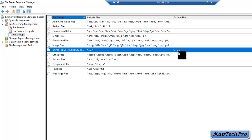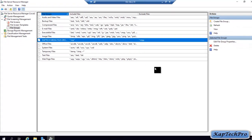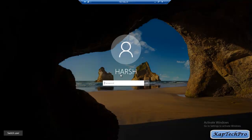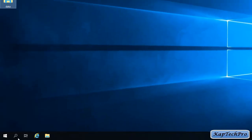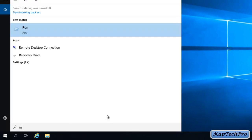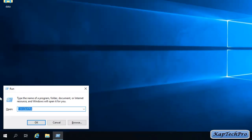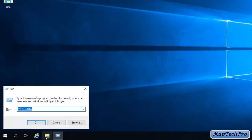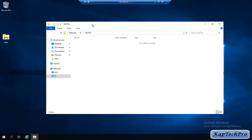We have to test the file screen, so we will jump to our client machine and log in with the credentials of Harsh to see if we are able to save a file with extension .mp3. We will log in, enter the password, and then access the folder using Run. This is the folder path where we have applied the file screening, and we have now opened our folder.